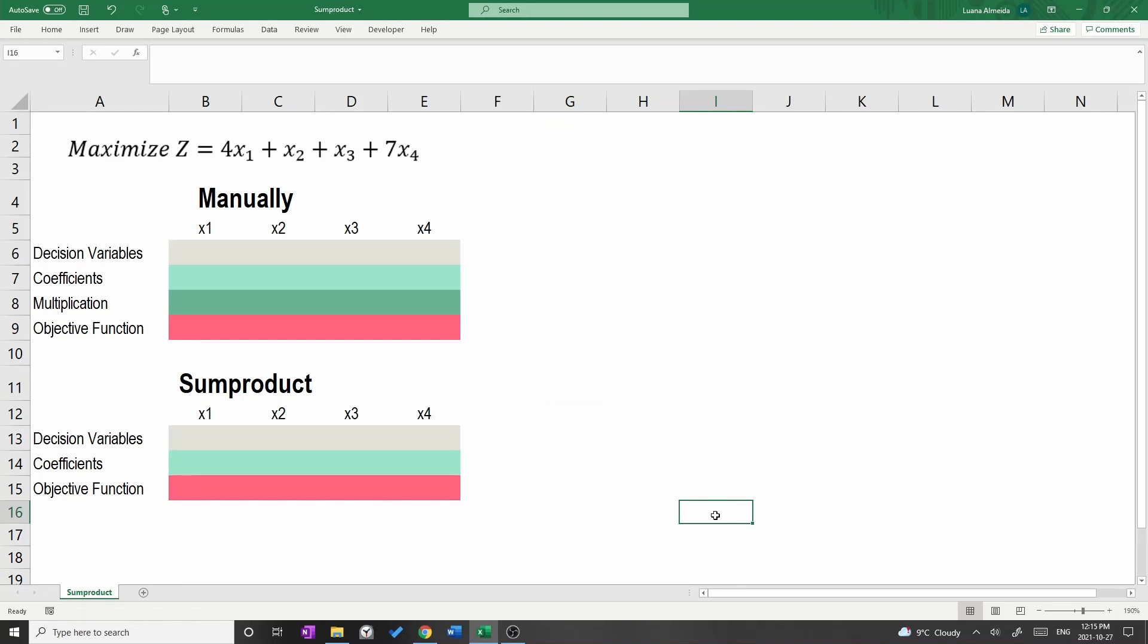Consider the objective function: maximize Z equals 4x1 plus x2 plus x3 plus 7x4. Pretend that x1, x2, x3, and x4 are 8, 7, 0, and 5 respectively.